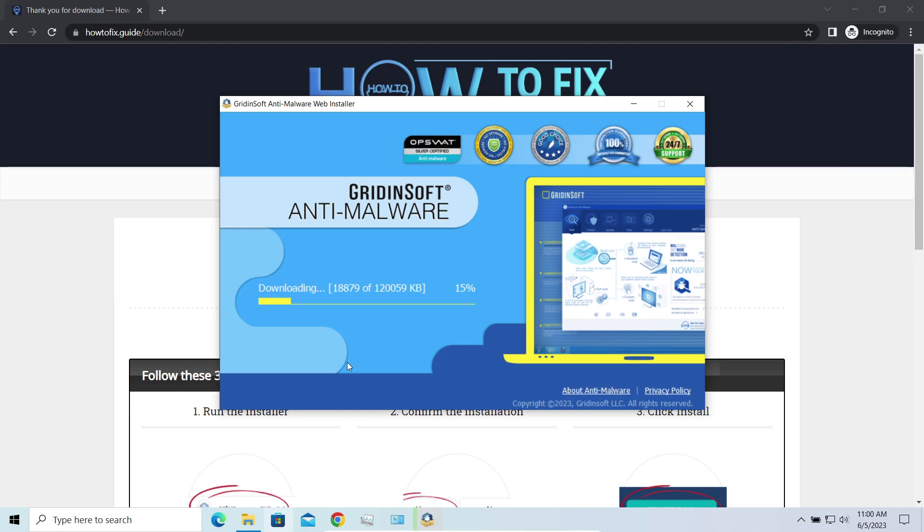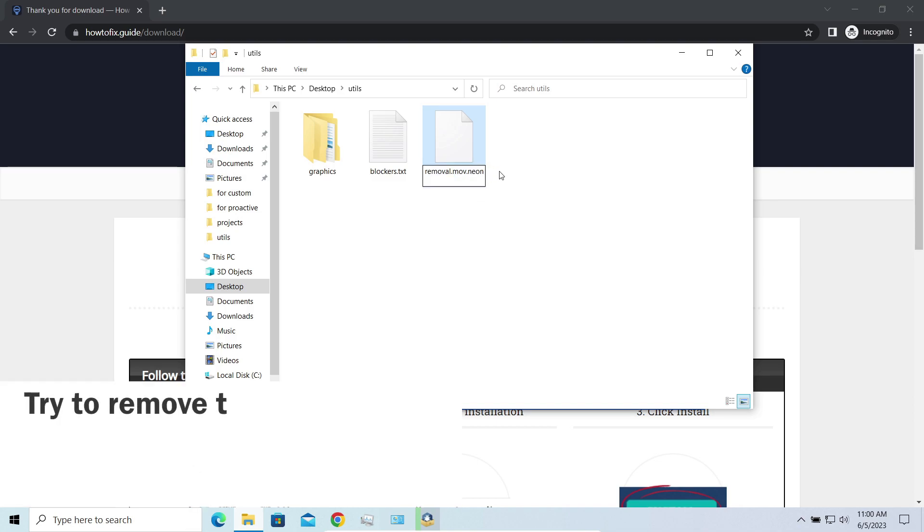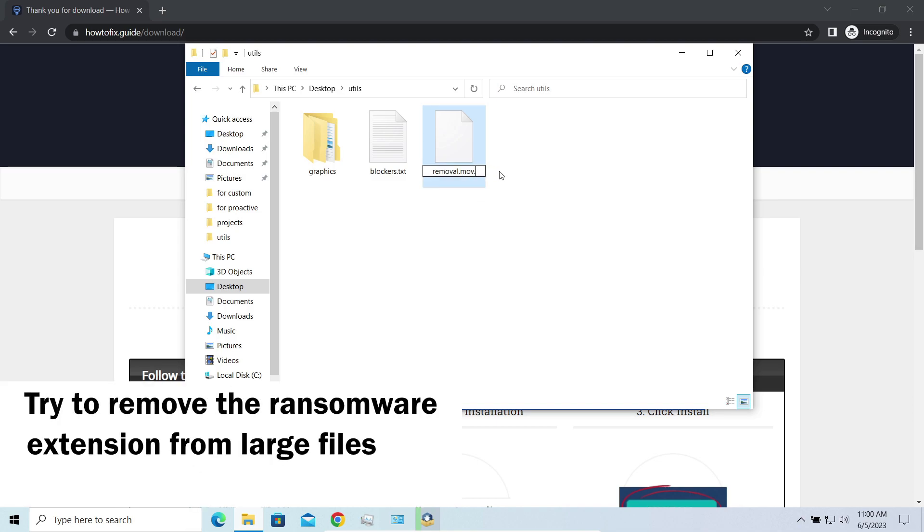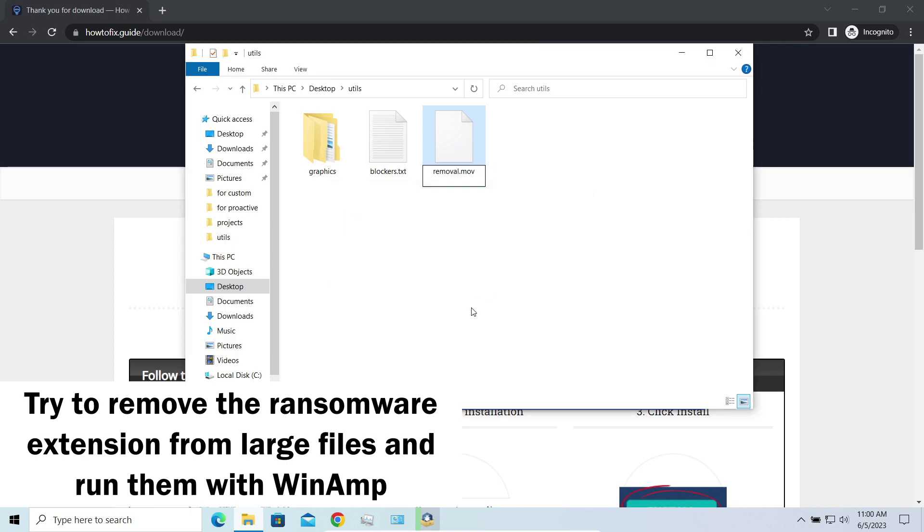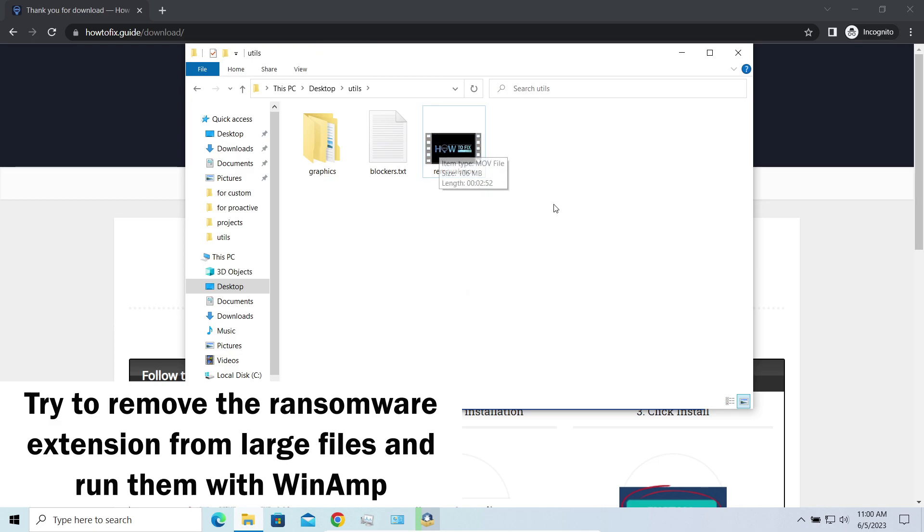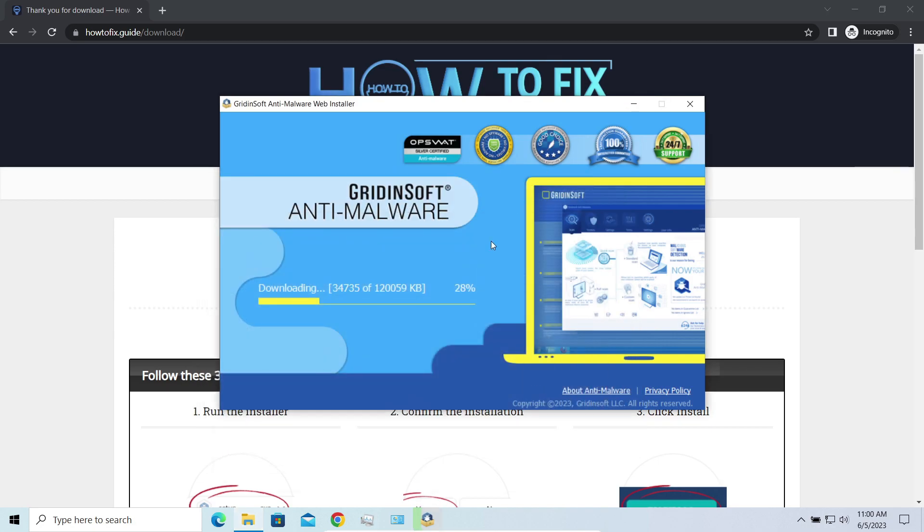But for larger things, especially for music files and video, not all is lost. Some pictures and other files that are over several megabytes large can be restored or even accessed without any decryption. Using specific software like the good old Winamp, for example, you can open files almost flawlessly. Just remove the ransomware extension and give it a try.